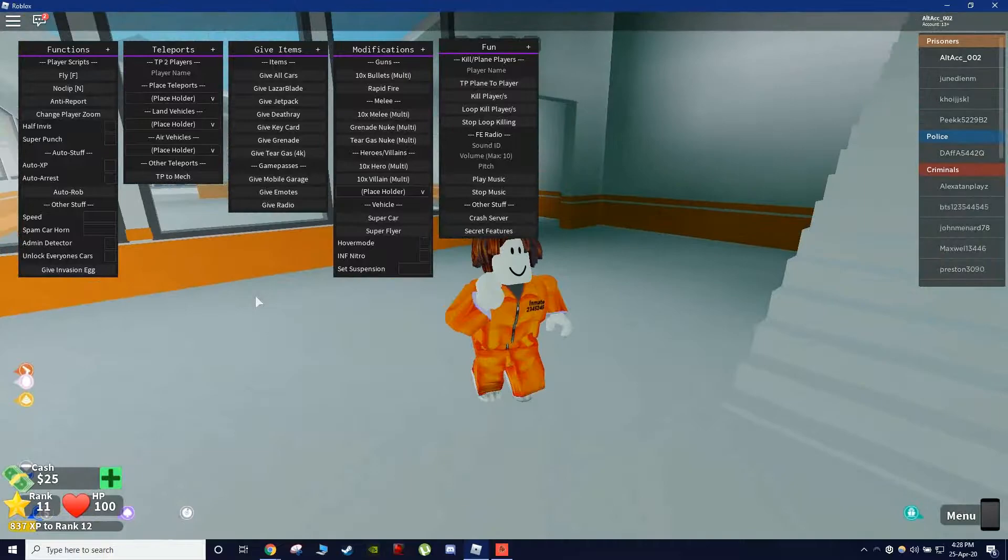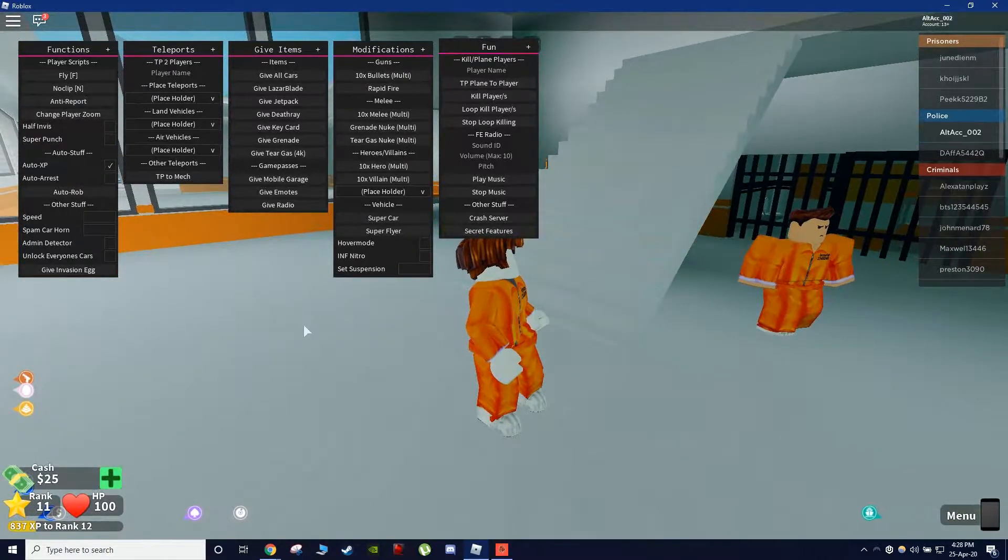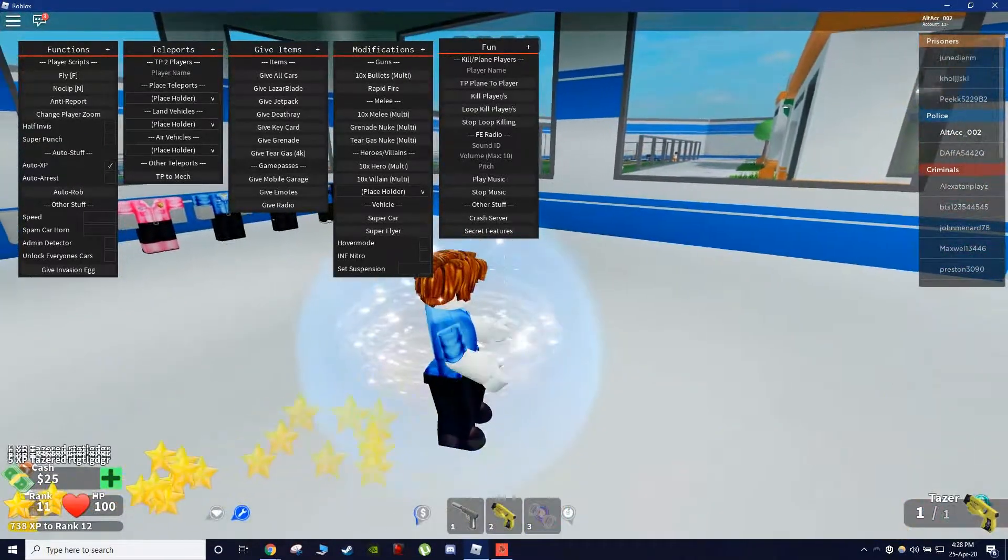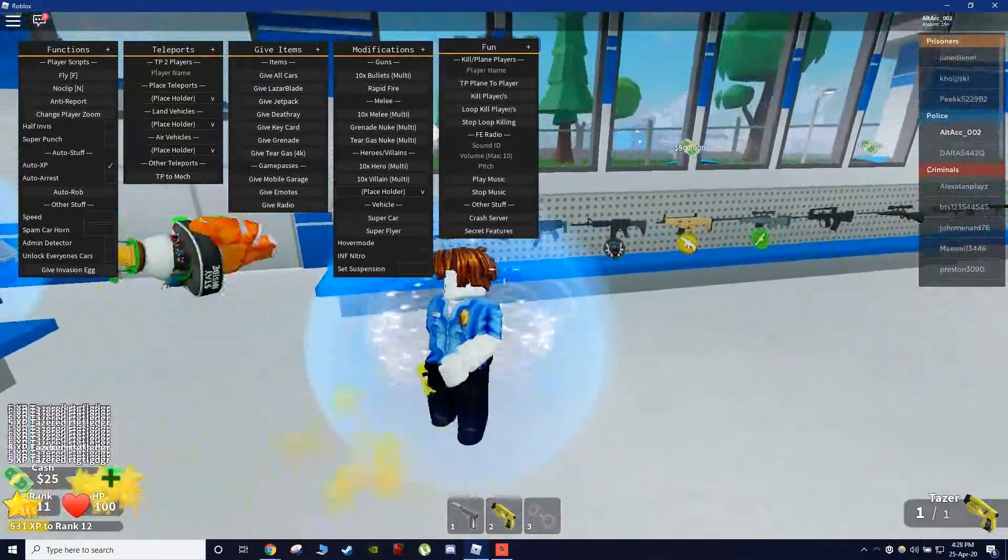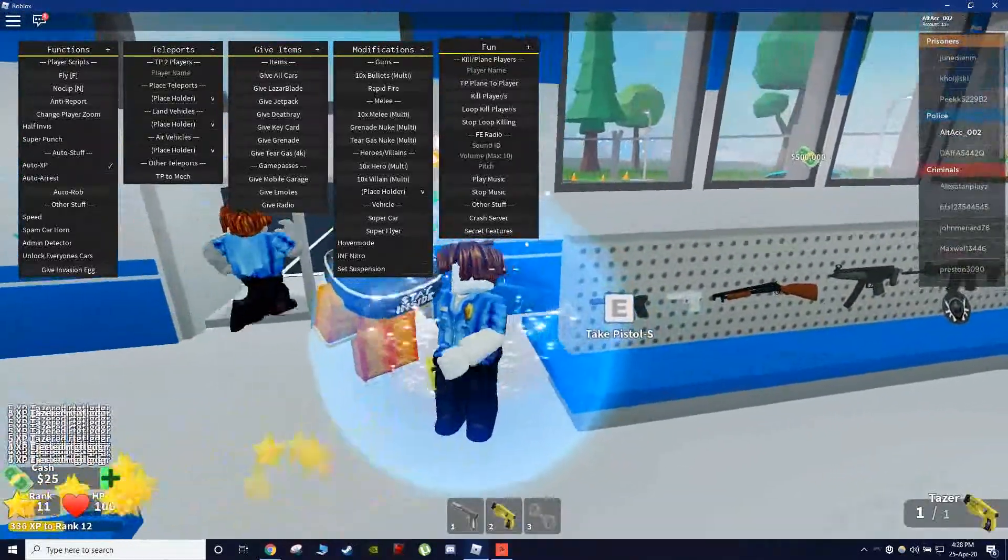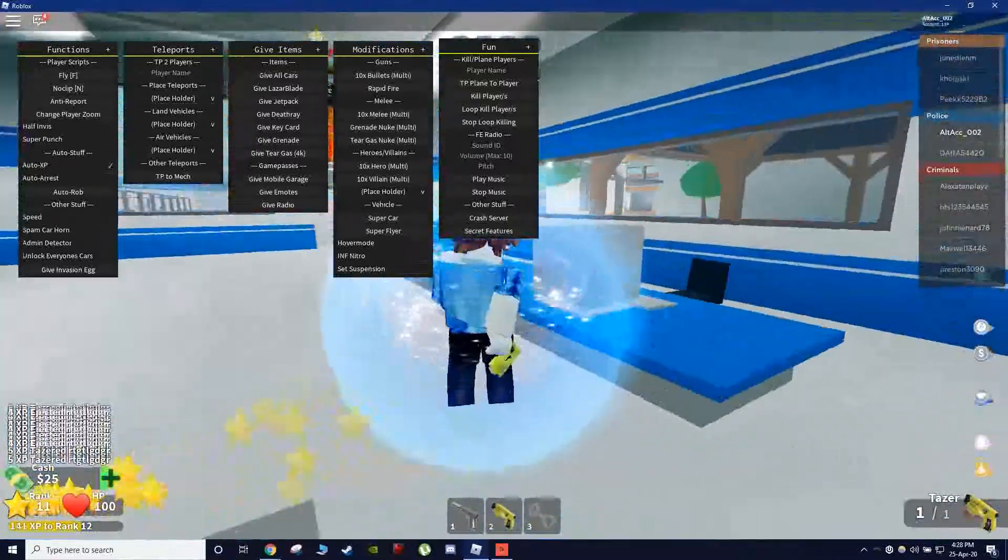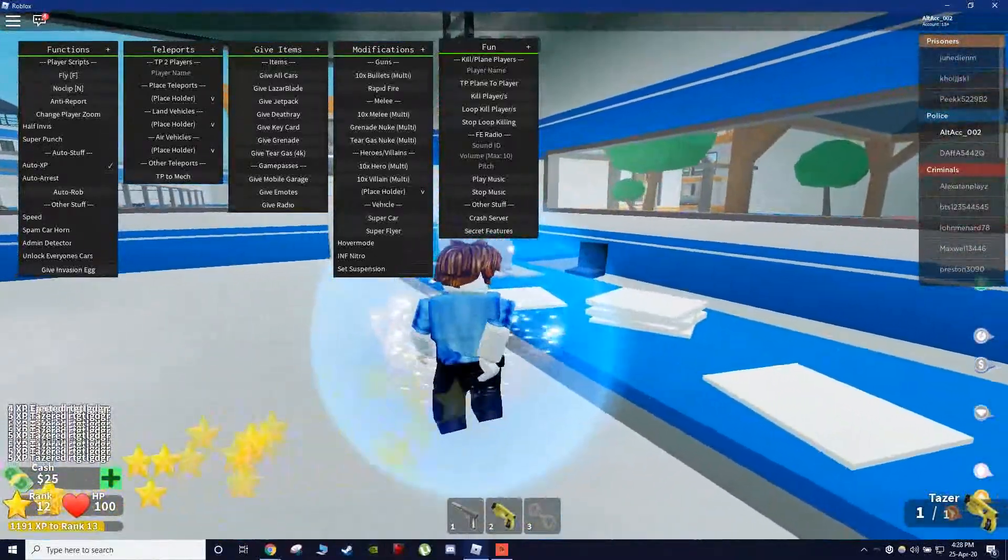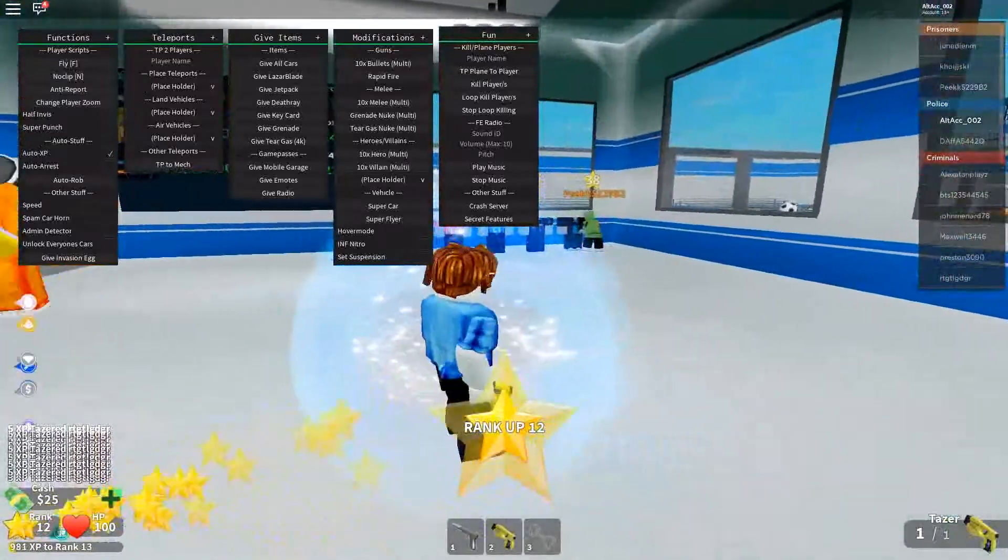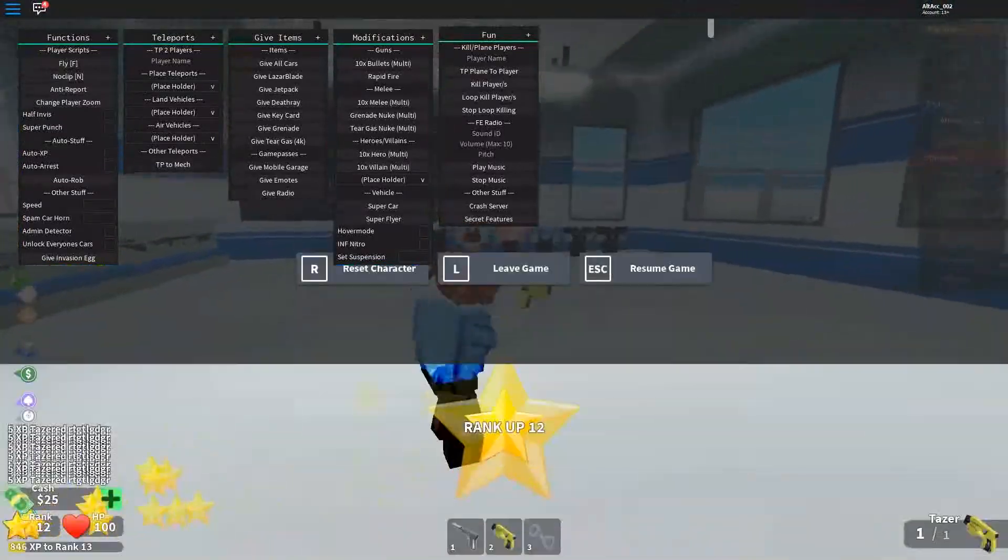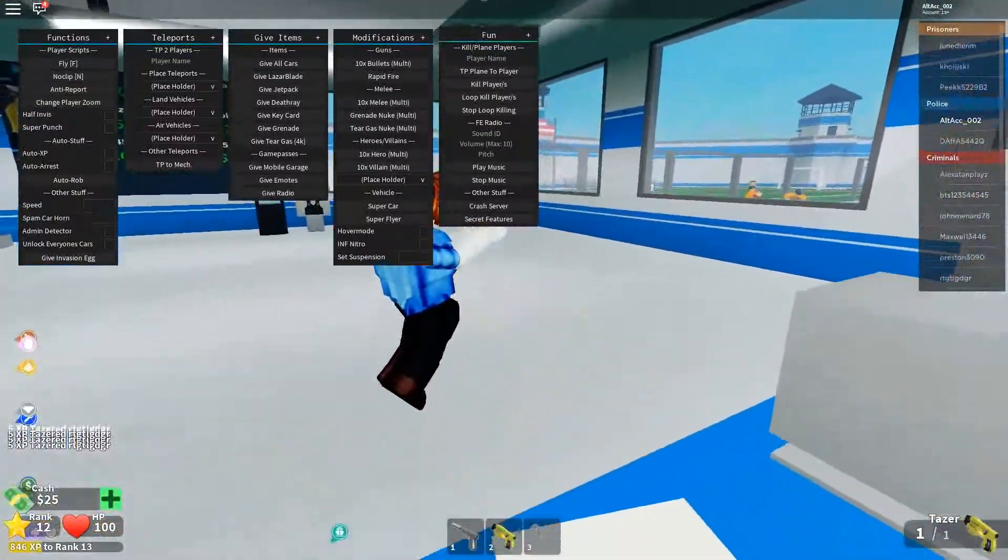So some cool thing that does work. Auto XP. What does it does? It just tases people and just get a lot of XP. Probably really annoying for them. But there we go. Auto XP and look at our XP in the bottom left is literally getting farmed. So let's just stop that right now. That's probably really annoying.